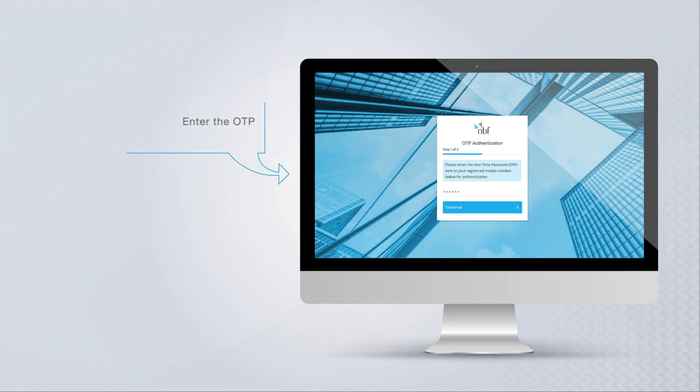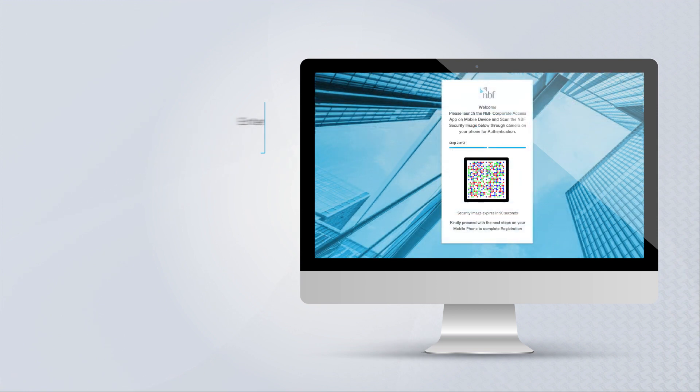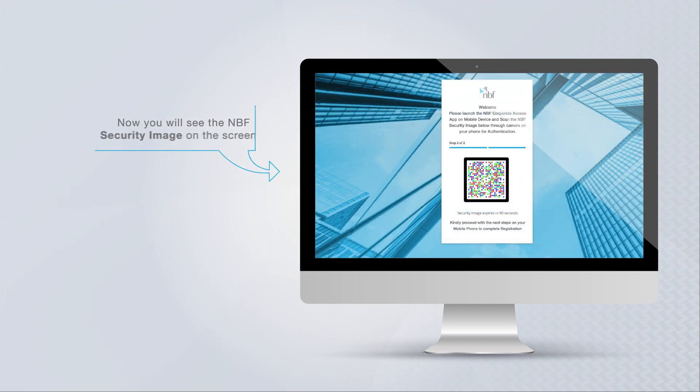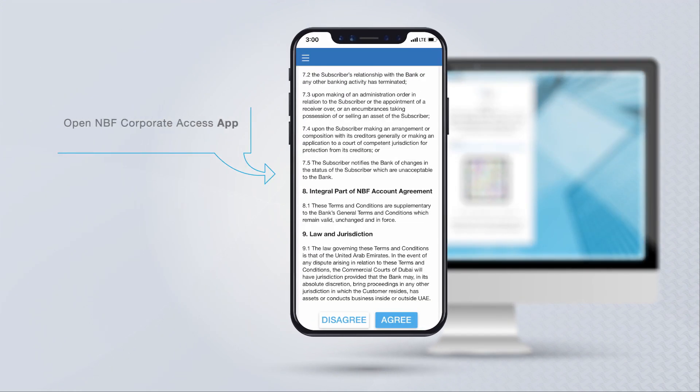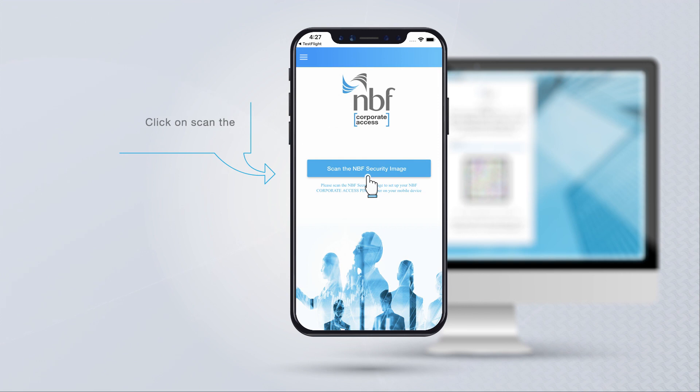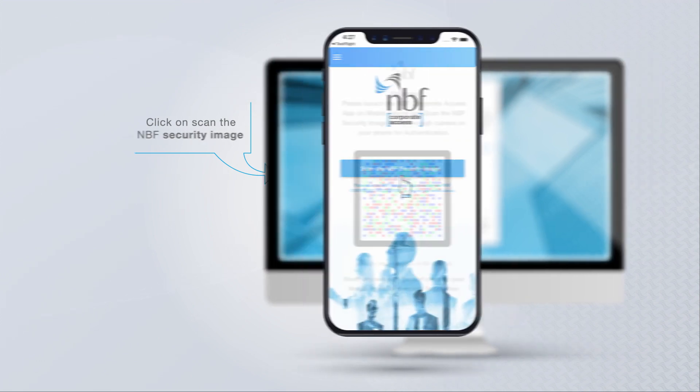Enter the OTP and click on continue. Now you will see the NBF security image on the screen. Open NBF Corporate Access app on your mobile device, click on scan the NBF security image.